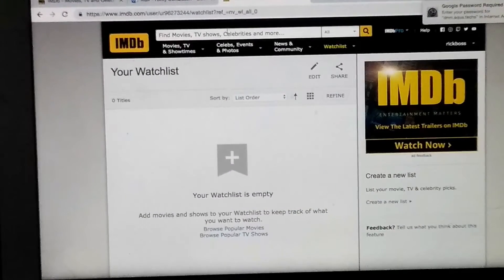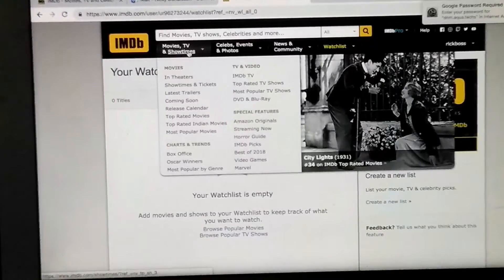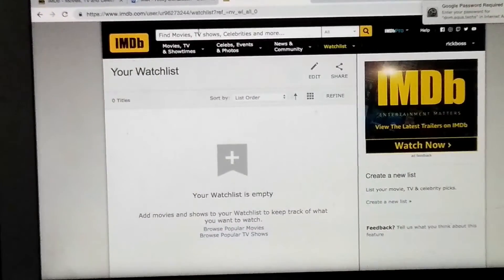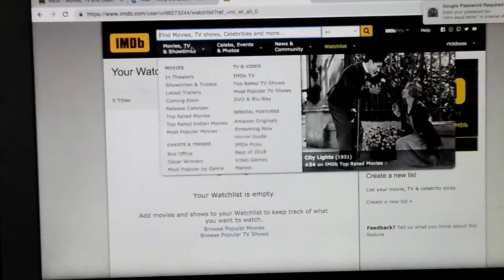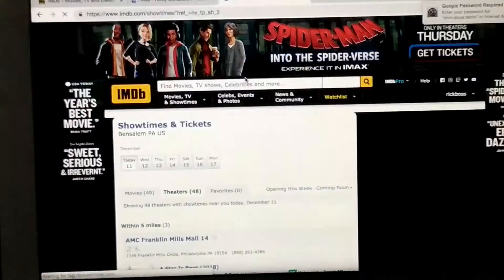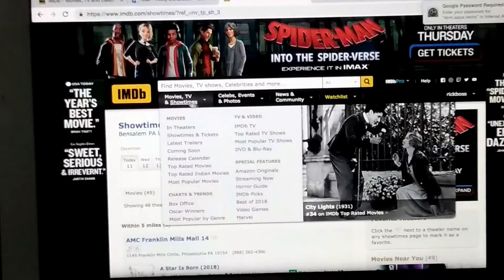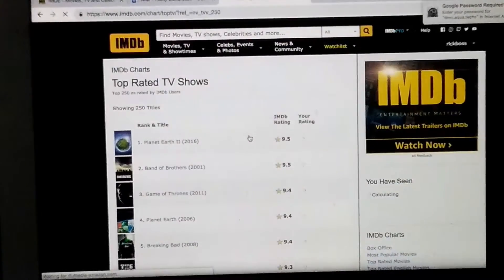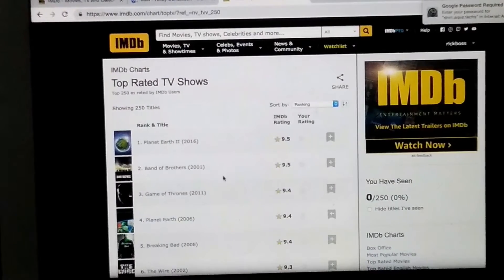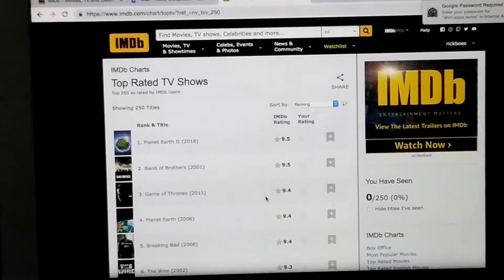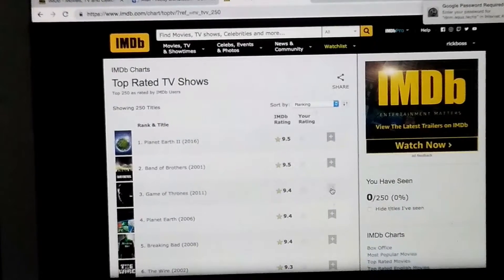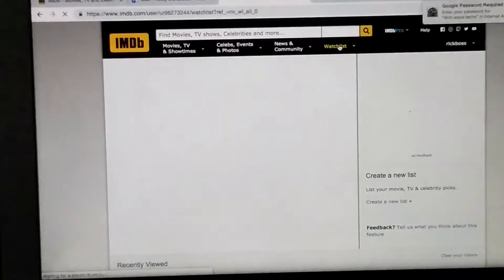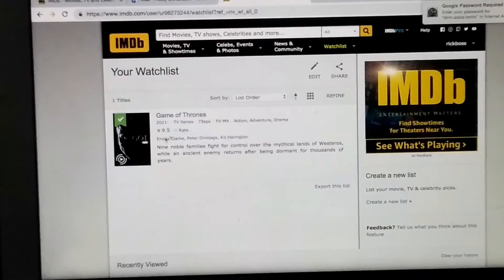Let's add something here. Go right up to where it says Movies or TV Shows, or you can search it. Let's go to TV shows — top rated TV shows — and click on it. I'm just going to do Game of Thrones just to show you guys. What you do is come over here where you see this little flag with the plus sign and just click it. Now that's going to add that to your watch list. When we come up to our watch list, you'll see Game of Thrones is in there.